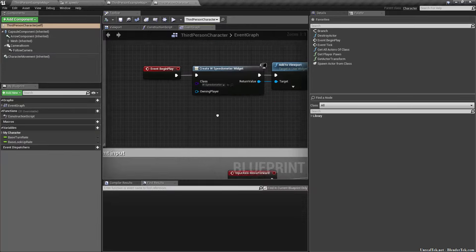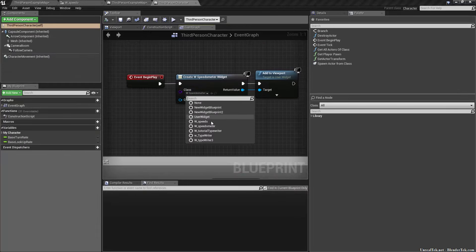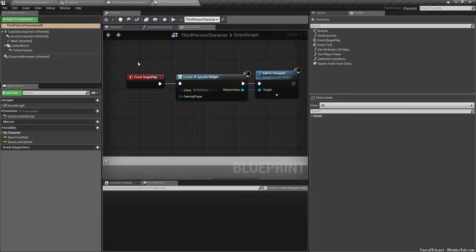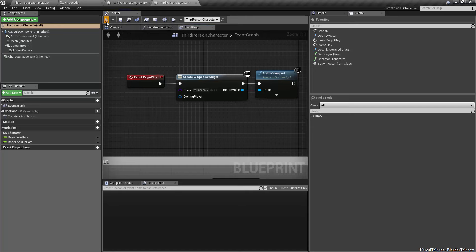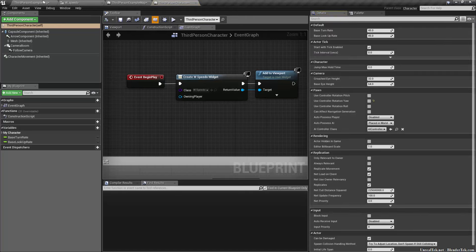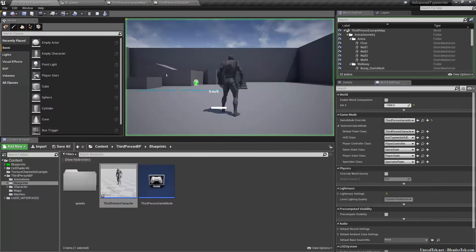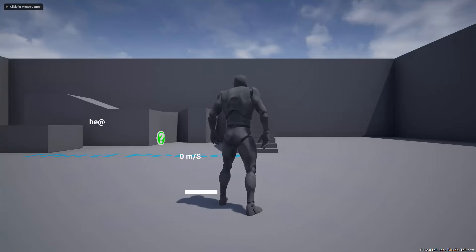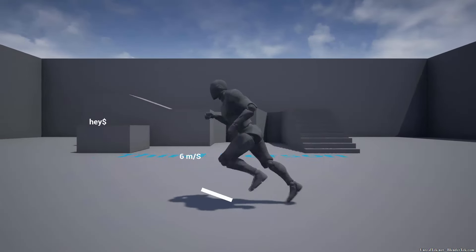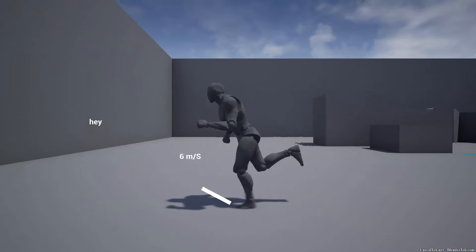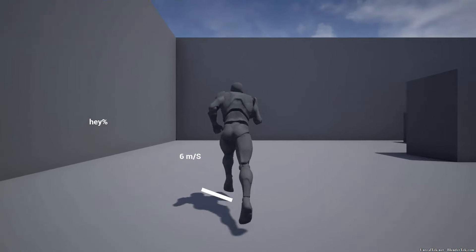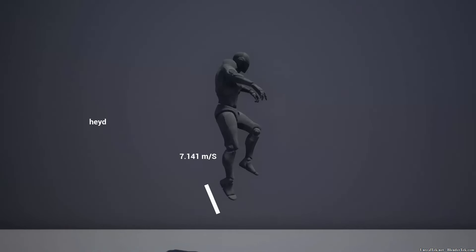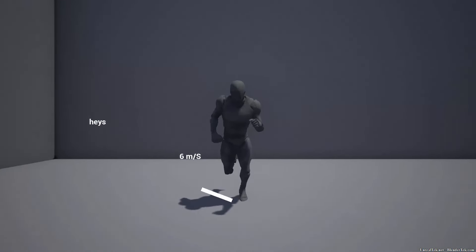On event begin play, I'm going to add widget speedo and then add to viewport. Let's hit play. So as you can see, we have the little meter there and it's got the speed. When I run, as you can see it kind of pegs out and it gives me my speed. When I jump it goes up a little more.